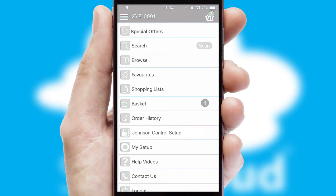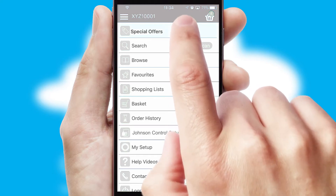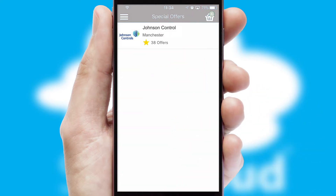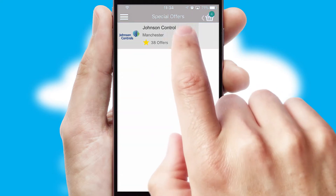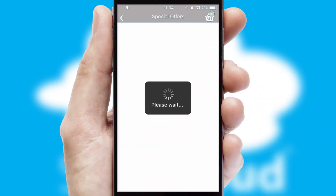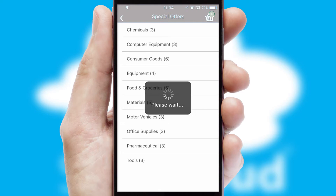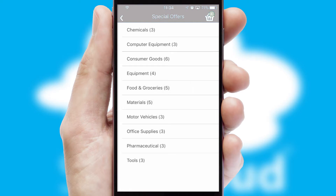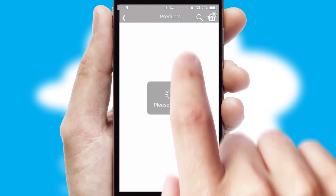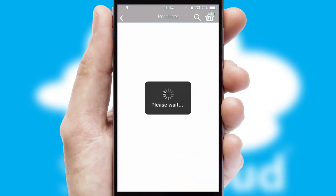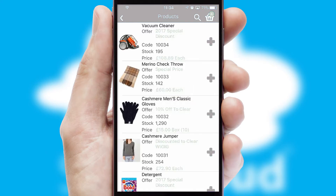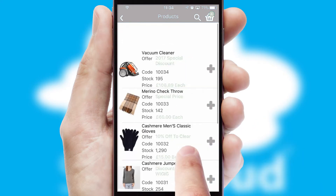Creating customized special offers is another feature of the application, which can be set up and tailored for individual customers. SwiftCloud has some very powerful promotional features, such as multi-buy and price promotions.